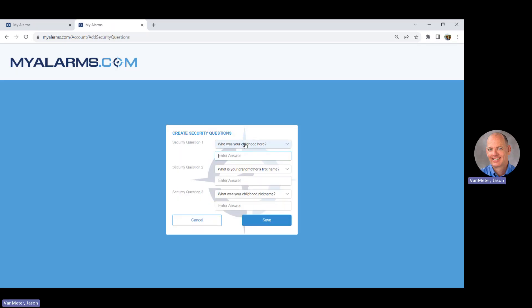You will then be prompted to answer three security questions. These questions will be used if you ever need to access your username or password at a later date. Click the Save button.